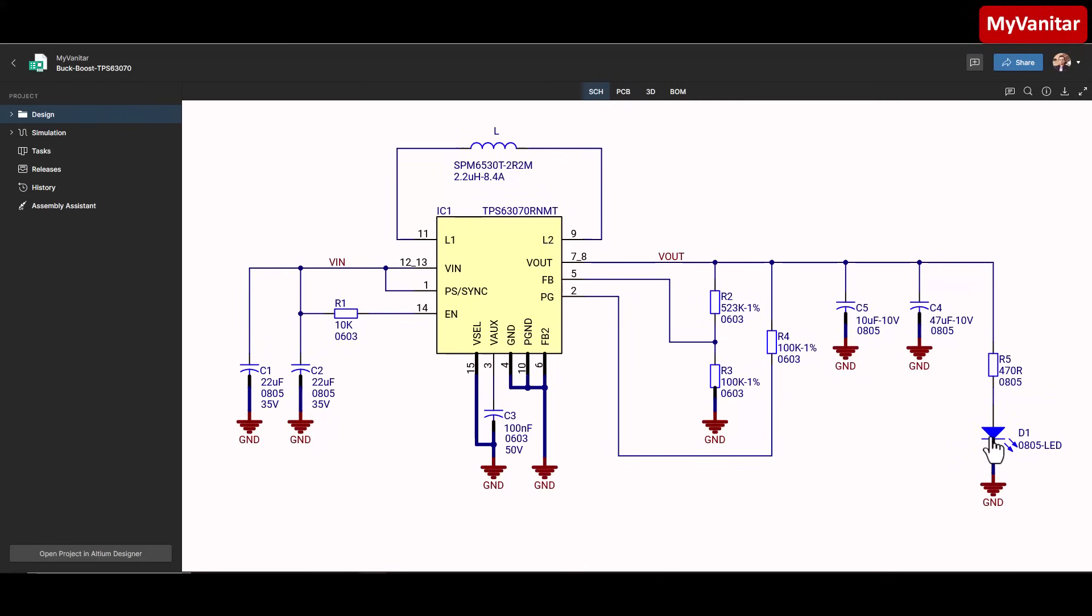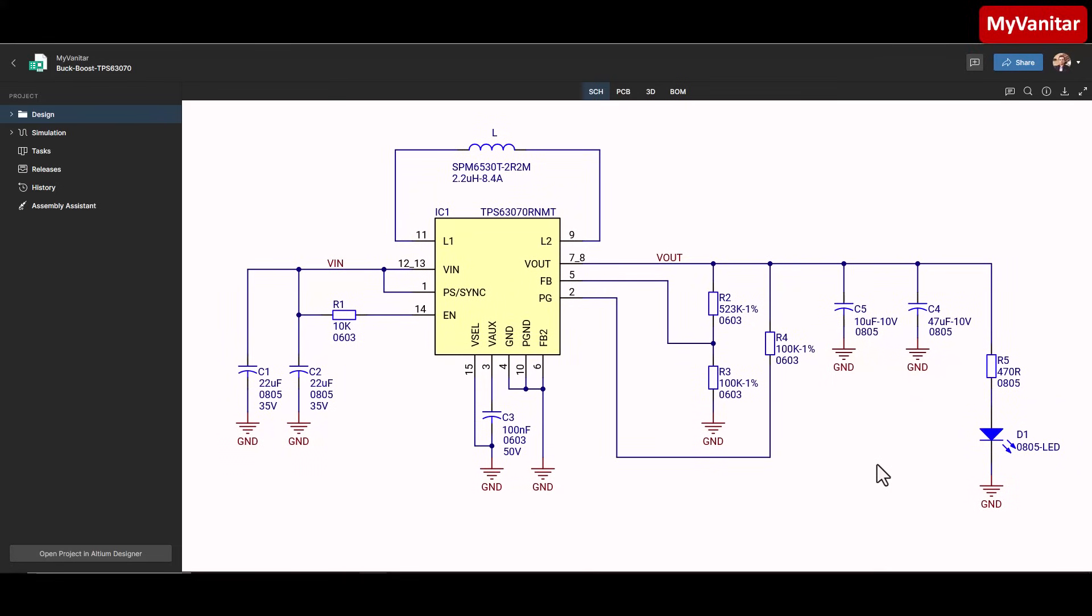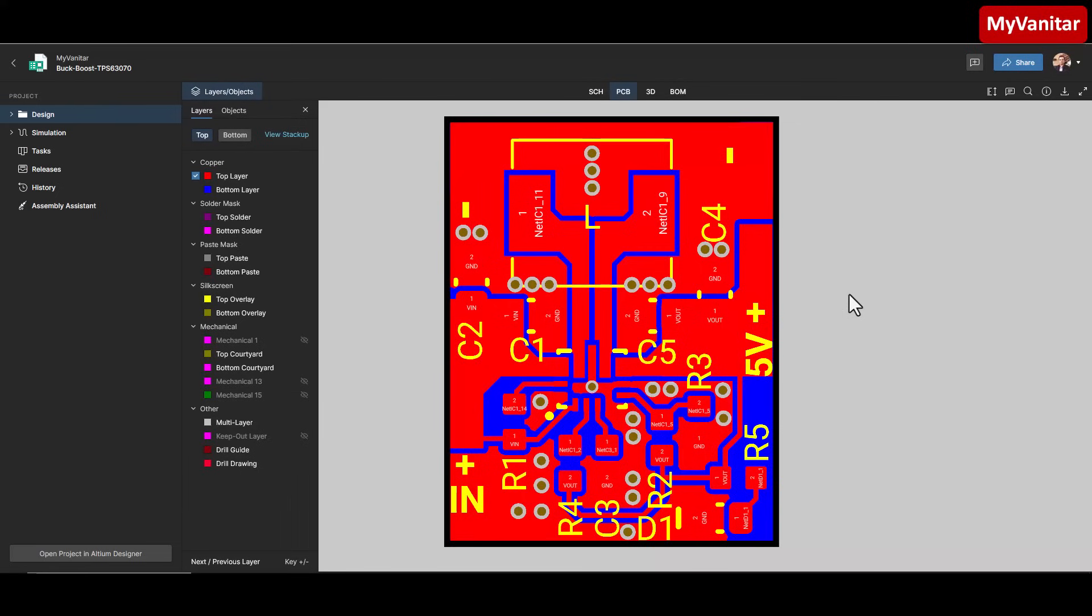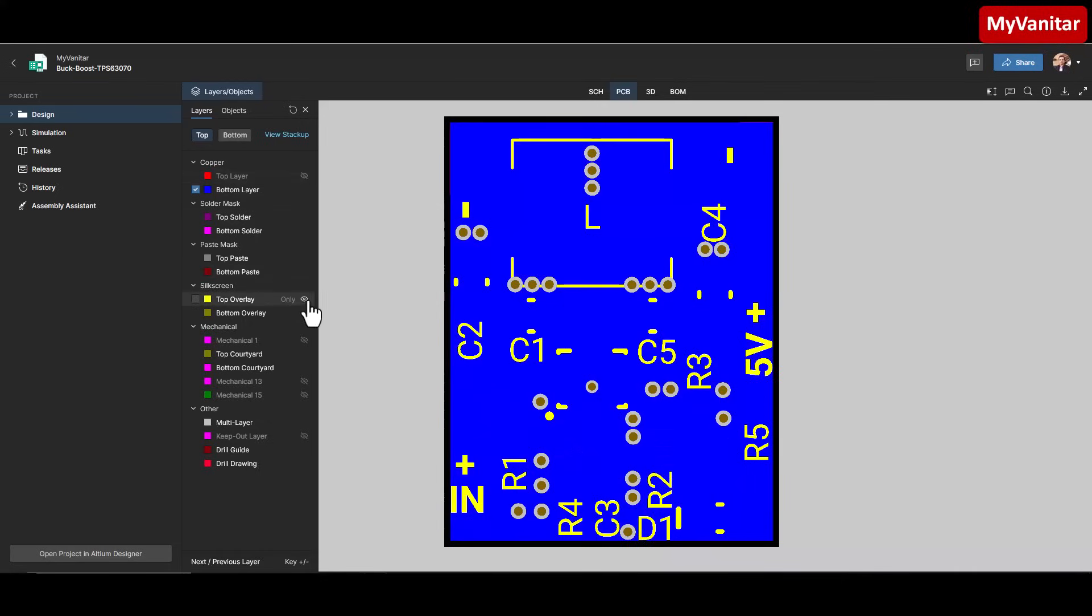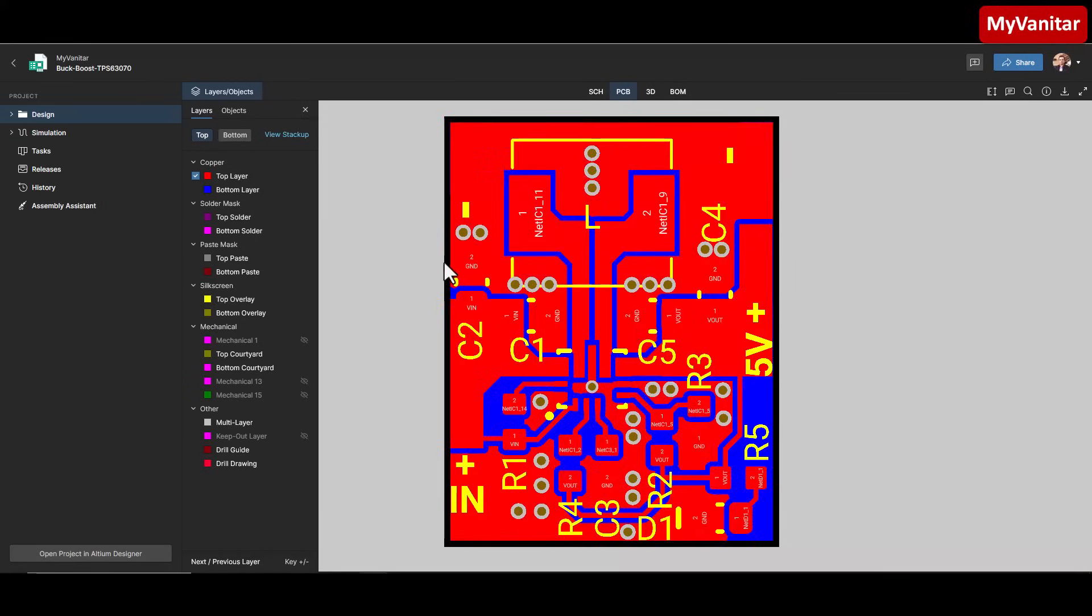For the input capacitors C1 and C2, at least one should be placed as close as possible to the VIN pin—the input pin, I mean. That's very important. The same rule applies to the output capacitors C4 and C5, but the input side is even more critical. This LED simply indicates that the output voltage is present. So nothing special here. Let's move on to the PCB, which is more interesting. This is a two-layer PCB board, and I have used a solid ground plane on the bottom layer.